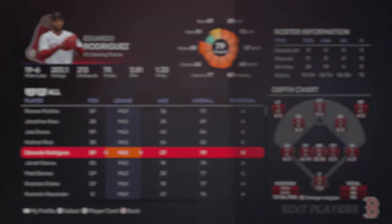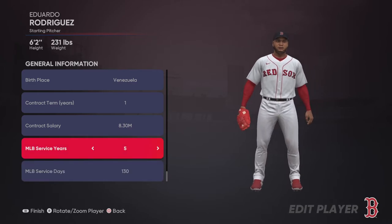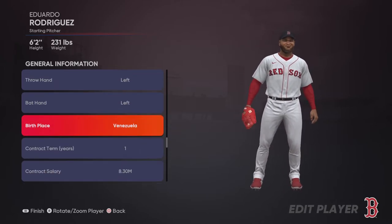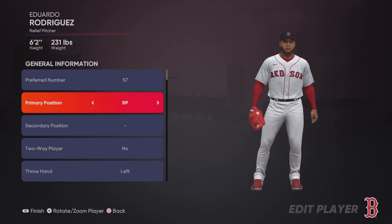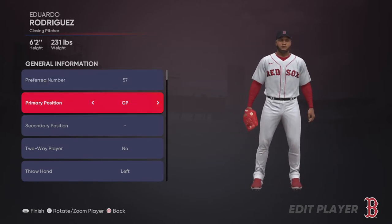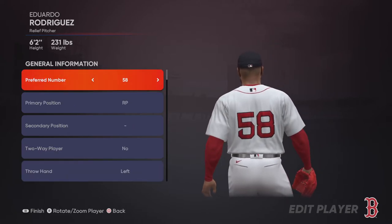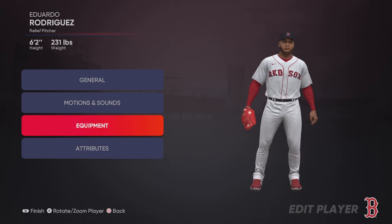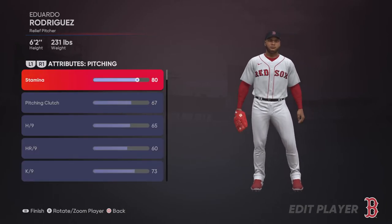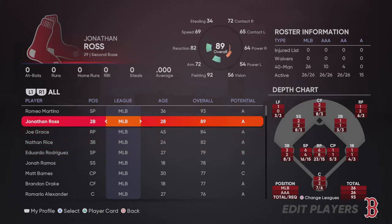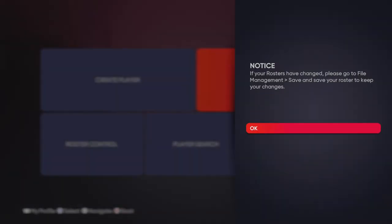This is not a created player — let me see what I can edit on him. Under General, his name is not editable. I can switch what hand he uses. I can't change his position since he's a pitcher regardless. I can change his number and his equipment, but I cannot change his name, skin color, or body. I can even change his attributes and pitches.